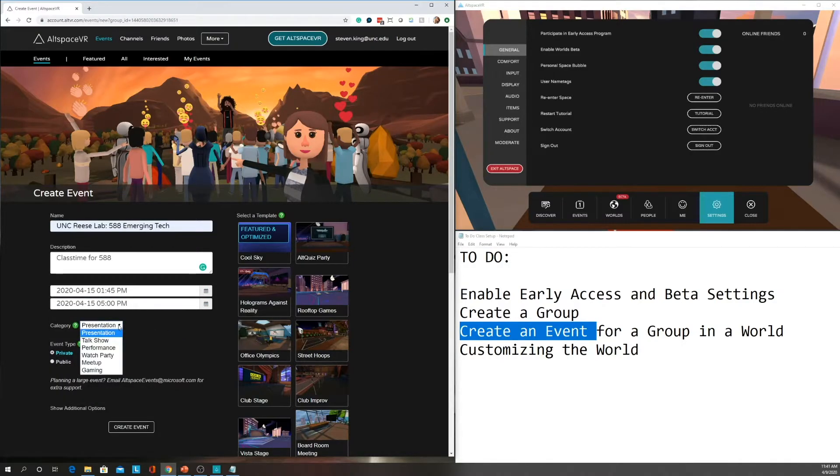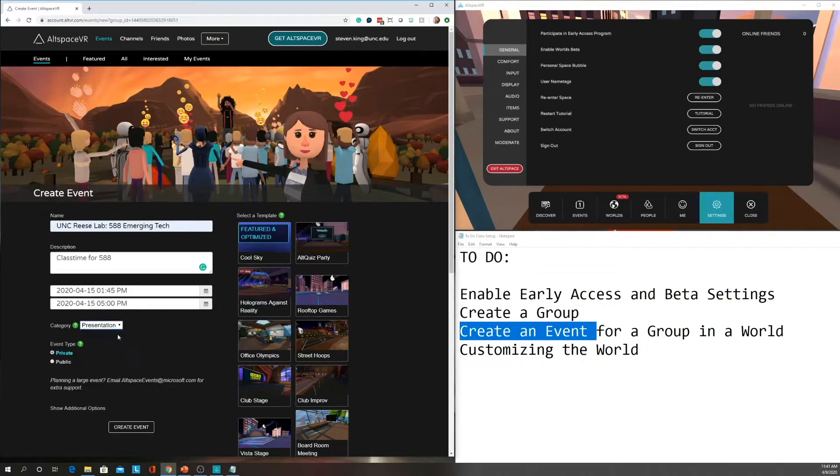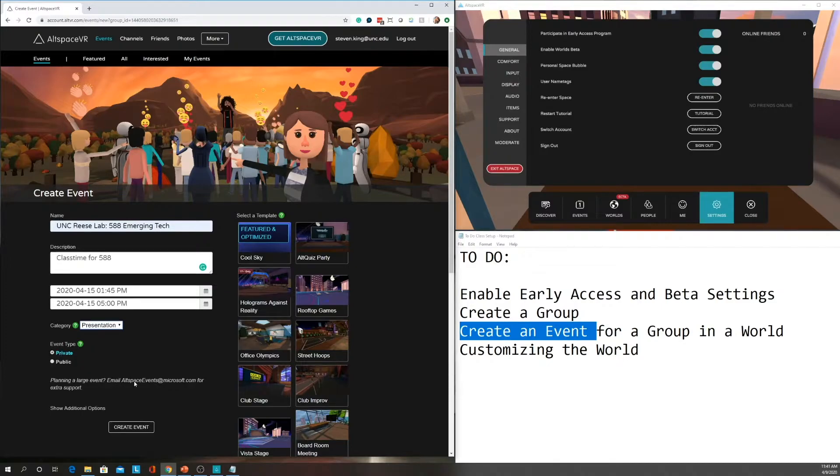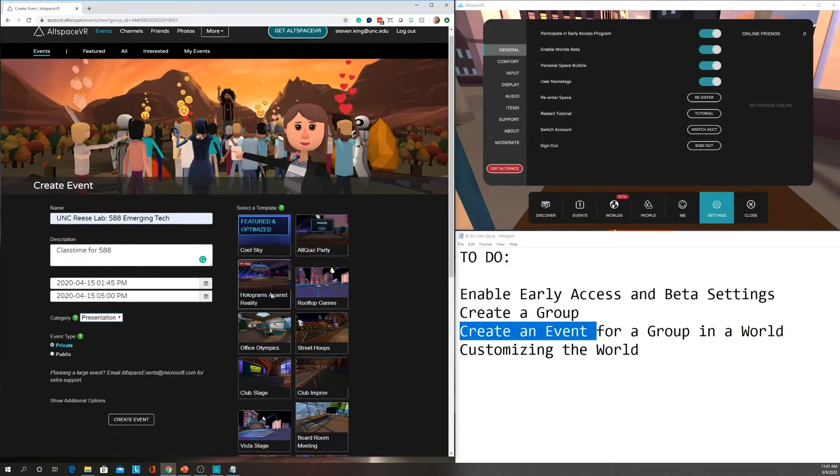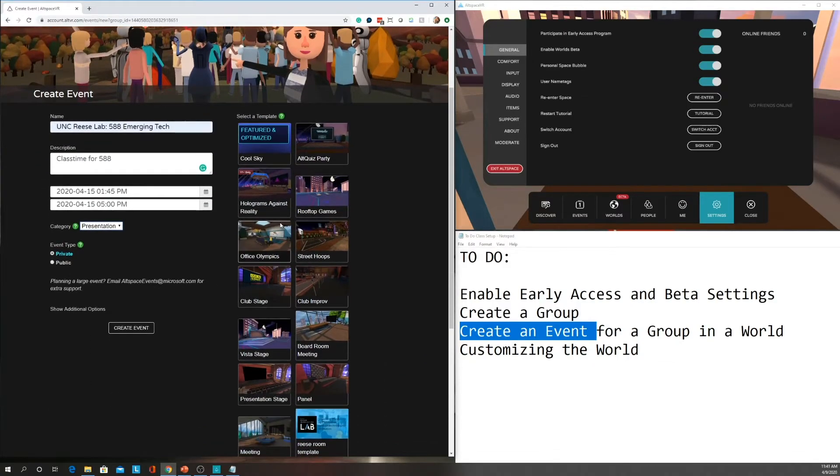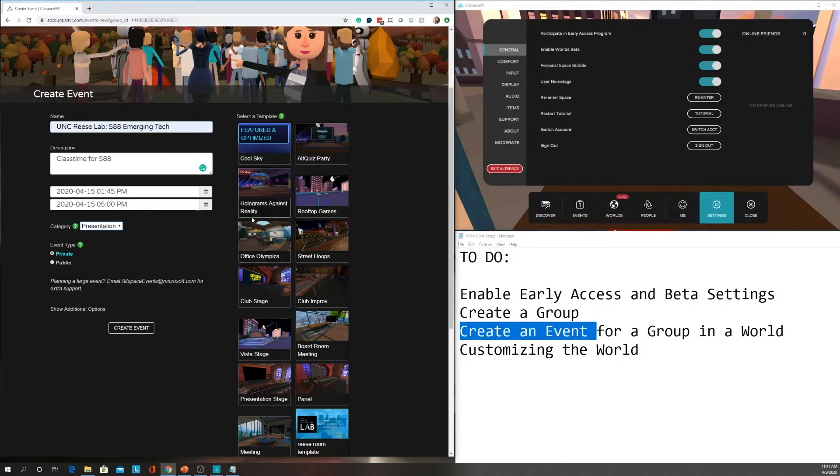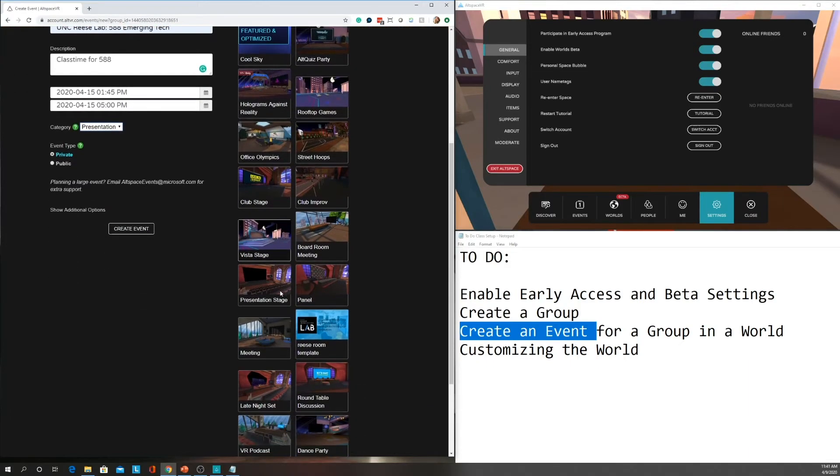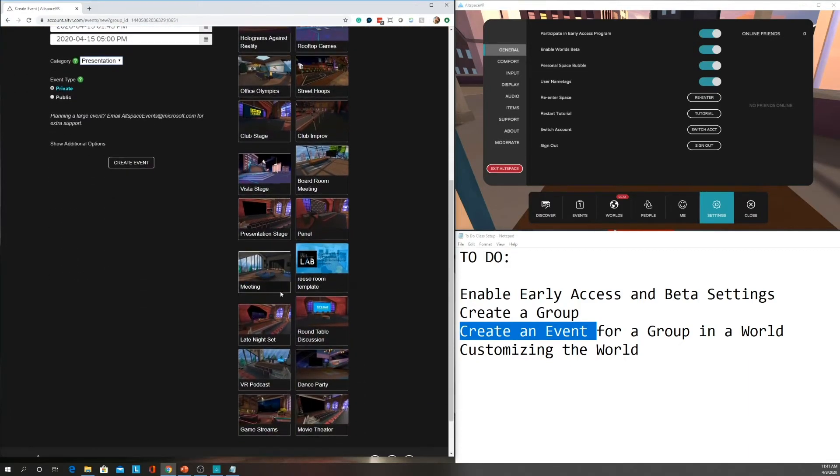And then you can select the category. This is basically where does it appear in the menu. I leave mine all on presentation, but it's up to you. And then I want this to be a private event because I don't want random people just coming into our class. I only want it for our class, and so I set it to private so then anyone inside our group will be able to attend this event. And then you want to make sure that you select which room you want to use. So if you've created a custom world, which we can talk about in another video, you can use that. But I'm going to choose the boardroom meeting.